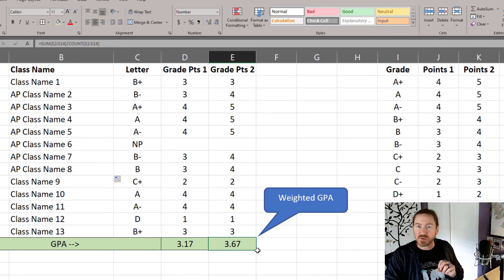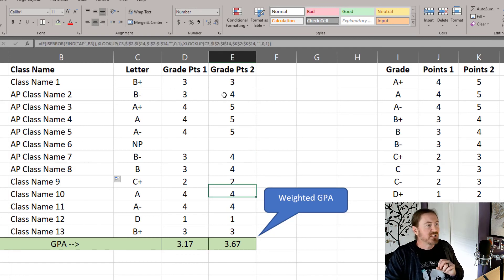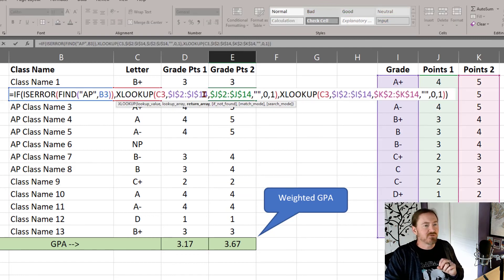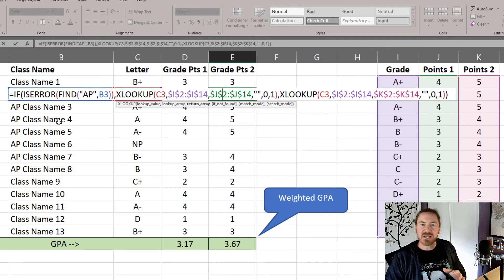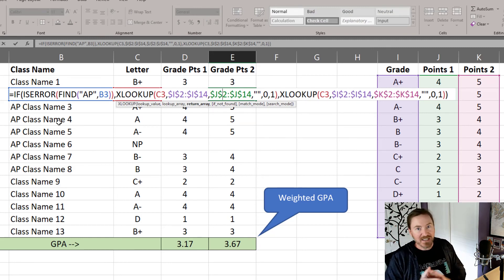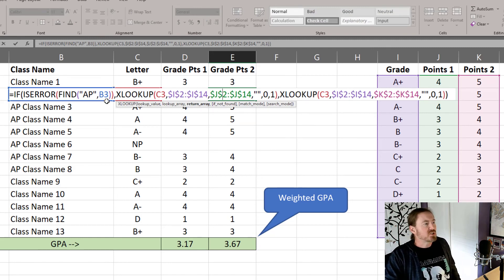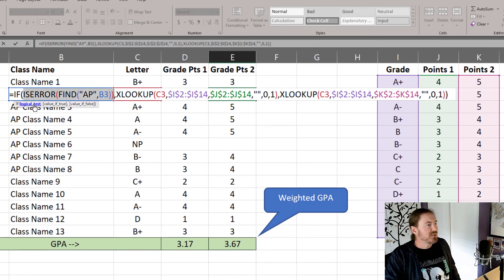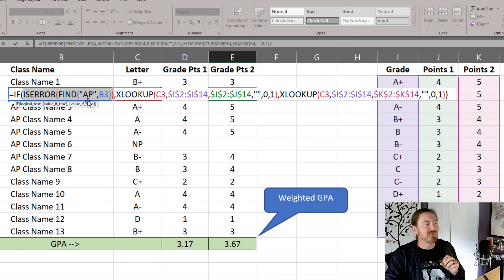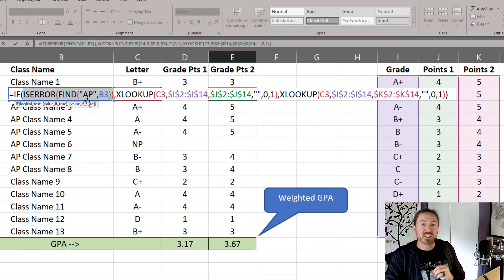So pretty tricky, and it makes for quite a long function. But if you take it in stages, working from the outside in is what I prefer. So we start off with our IF function, and then what's the logical test for that IF function? Well, I'm looking to see if finding the letters AP in the class produces an error or not. It's either true or false.